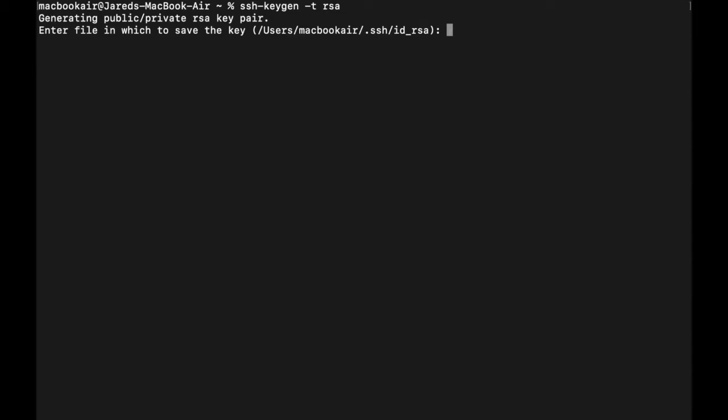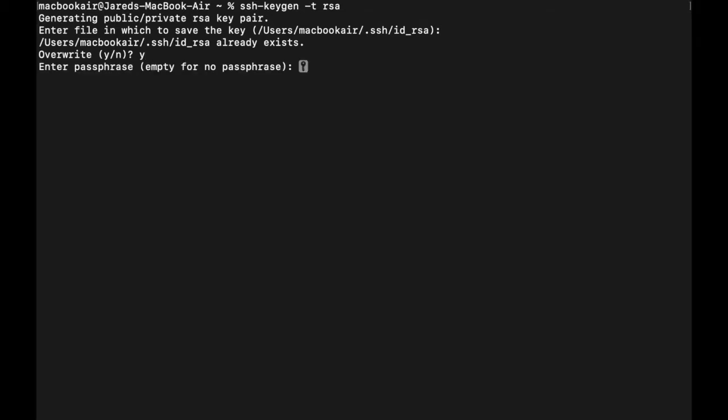Enter file and we should save the key. I'm just going to leave this as default. I had already done this previously for another FortiGate device, but I'm going to just go ahead for the sake of this tutorial and override it. Here you can enter a passphrase. I would suggest adding another layer of security to your SSH key pair. If you're going to use this method, just add a passphrase to it. So I'm going to go ahead and do that now.